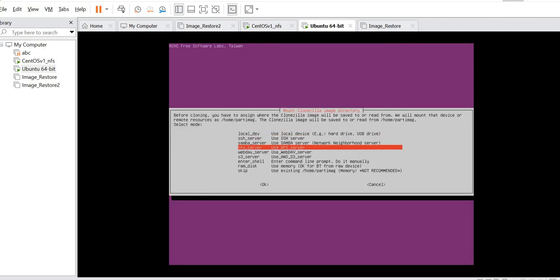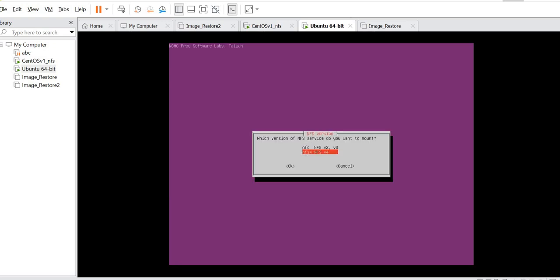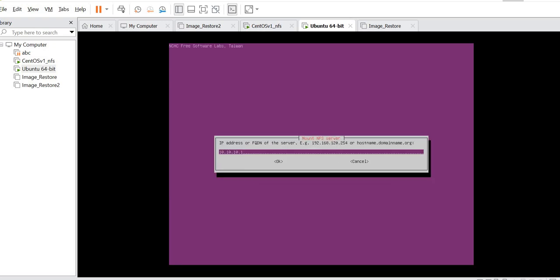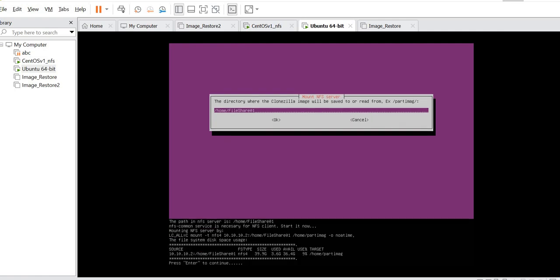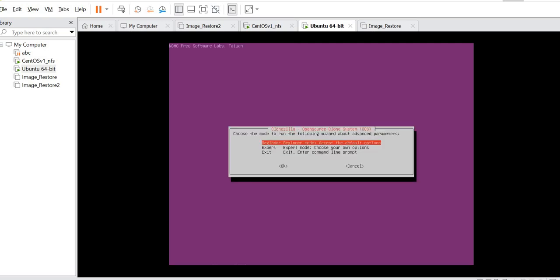Next, we will choose NFS as my image is inside the NFS server, so it will be NFS v4. The IP address here is 10.10.10.2 and the image share directory is /home/fileshare0. You can see that it has already detected the NFS and already mounted as well, so press Enter.